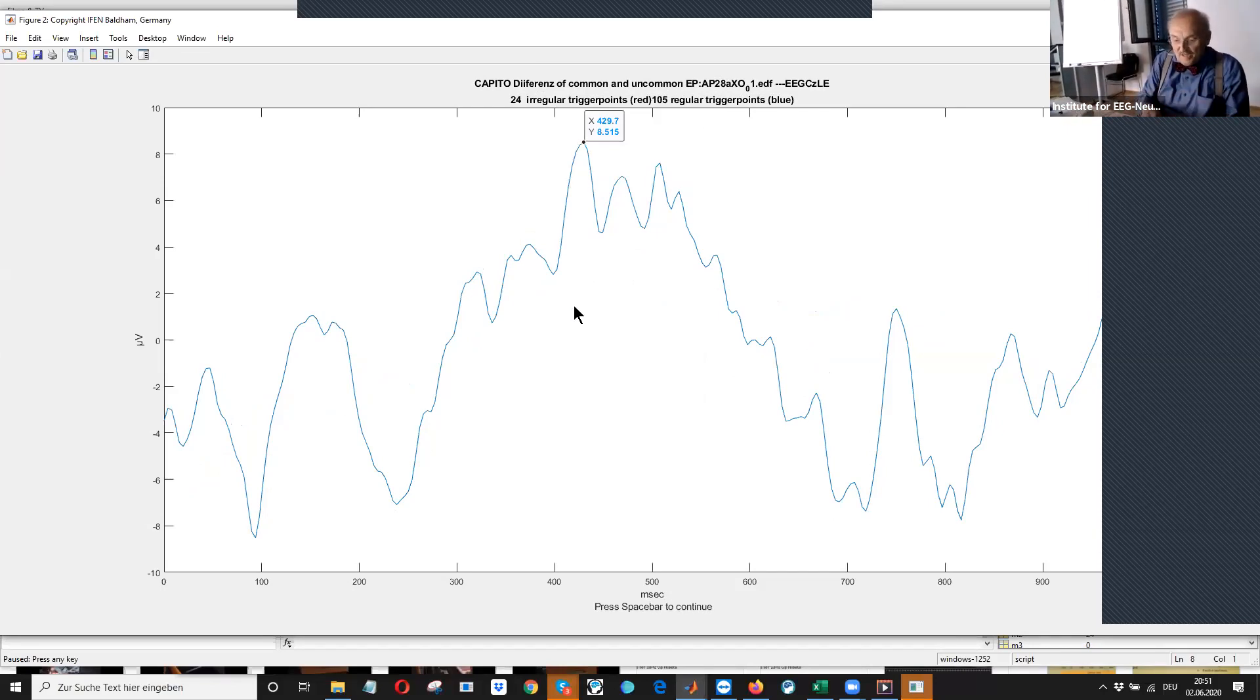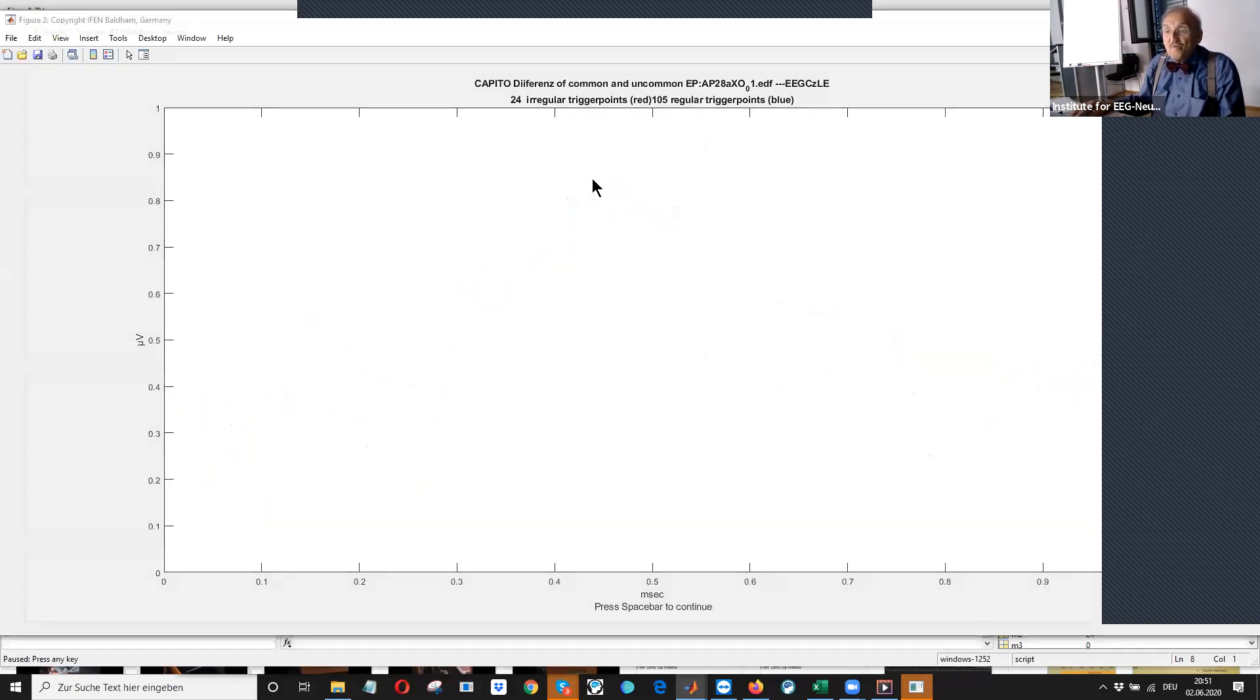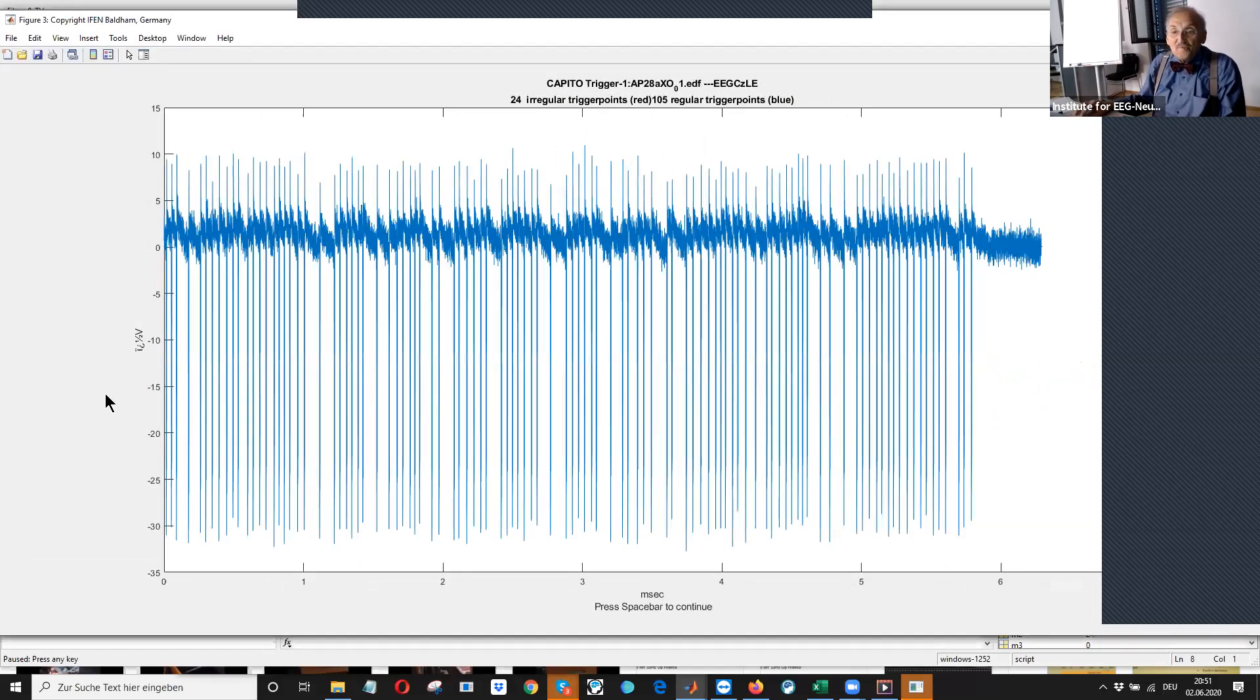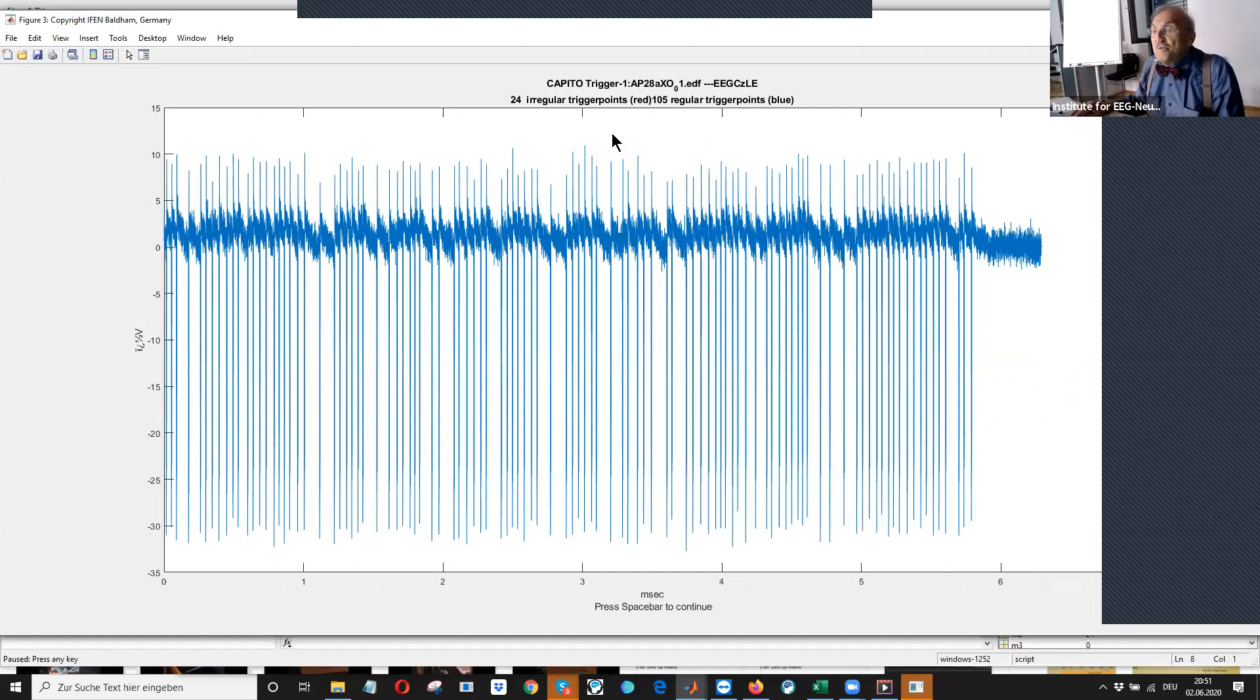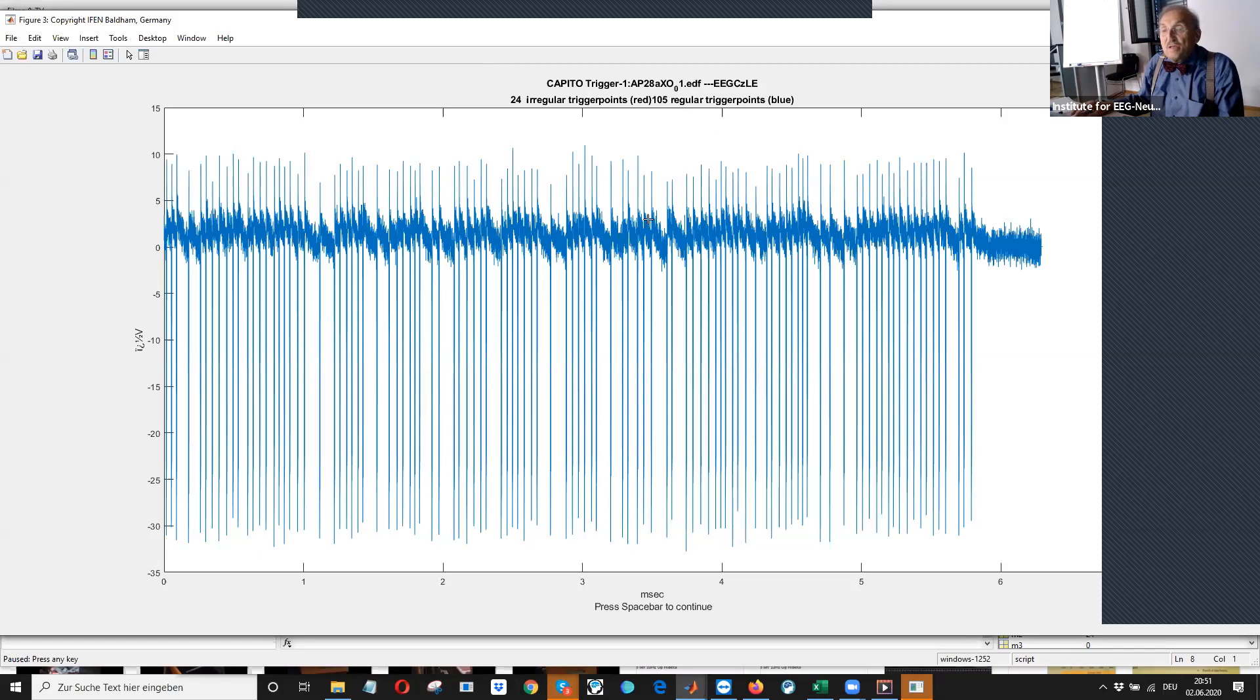What else can we do? We can, for instance, look at trigger one, whether the trigger one was fine. You can see we have had altogether 105 regular triggers and 24 irregular triggers. Here you see the regular triggers. Yeah.